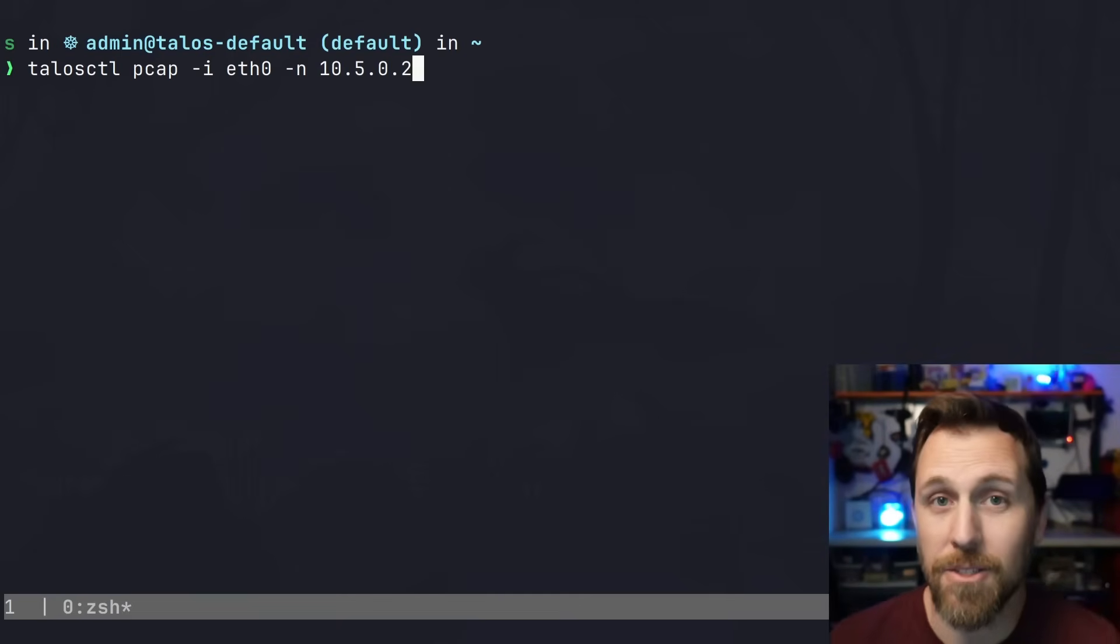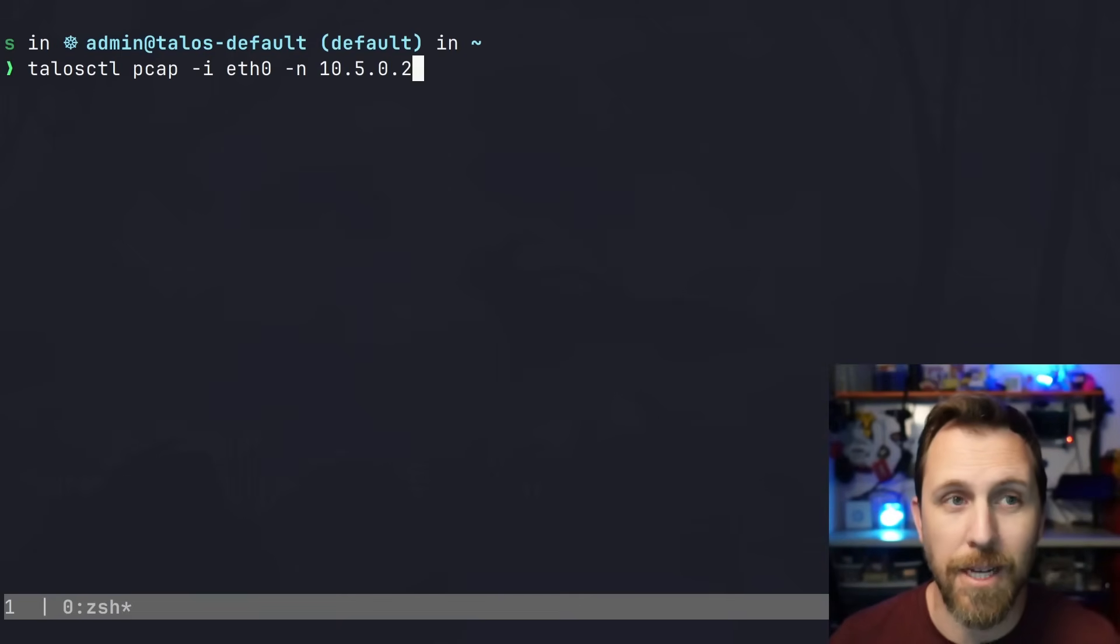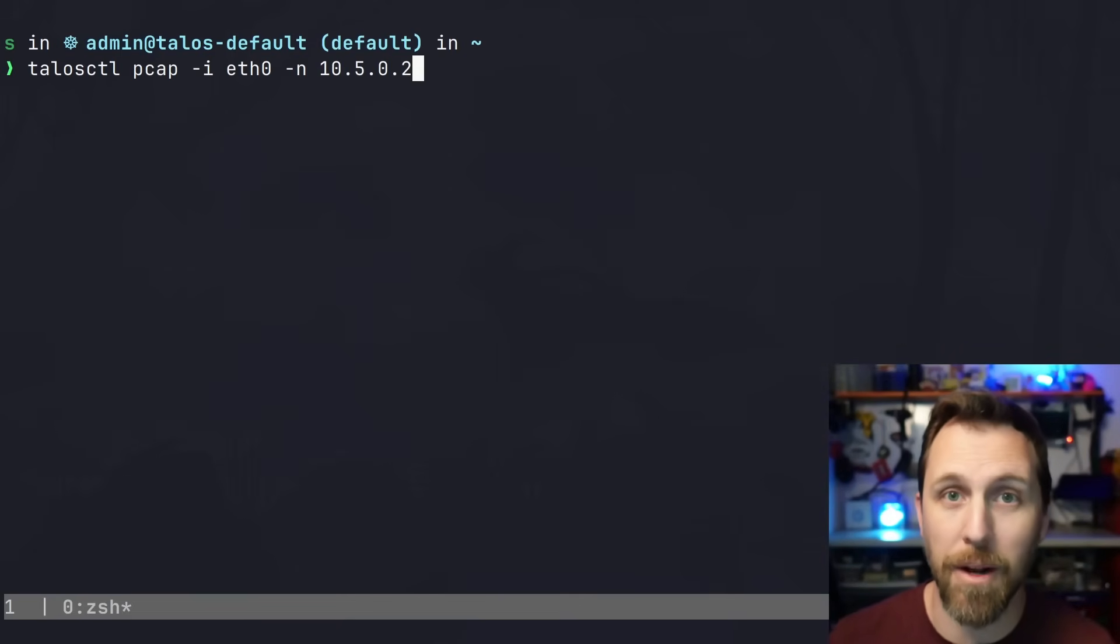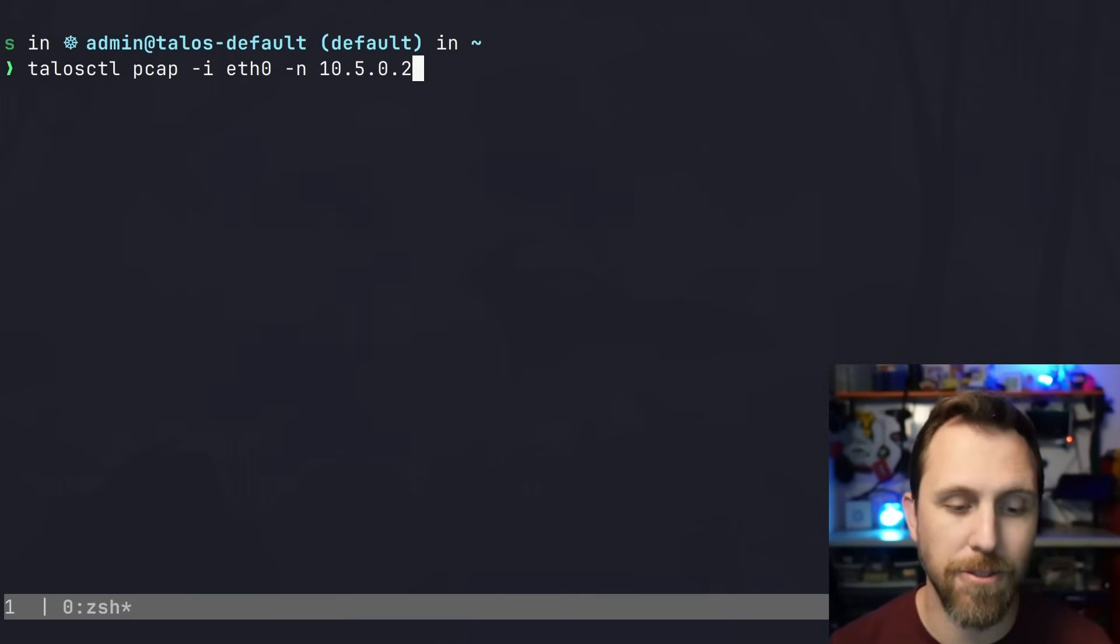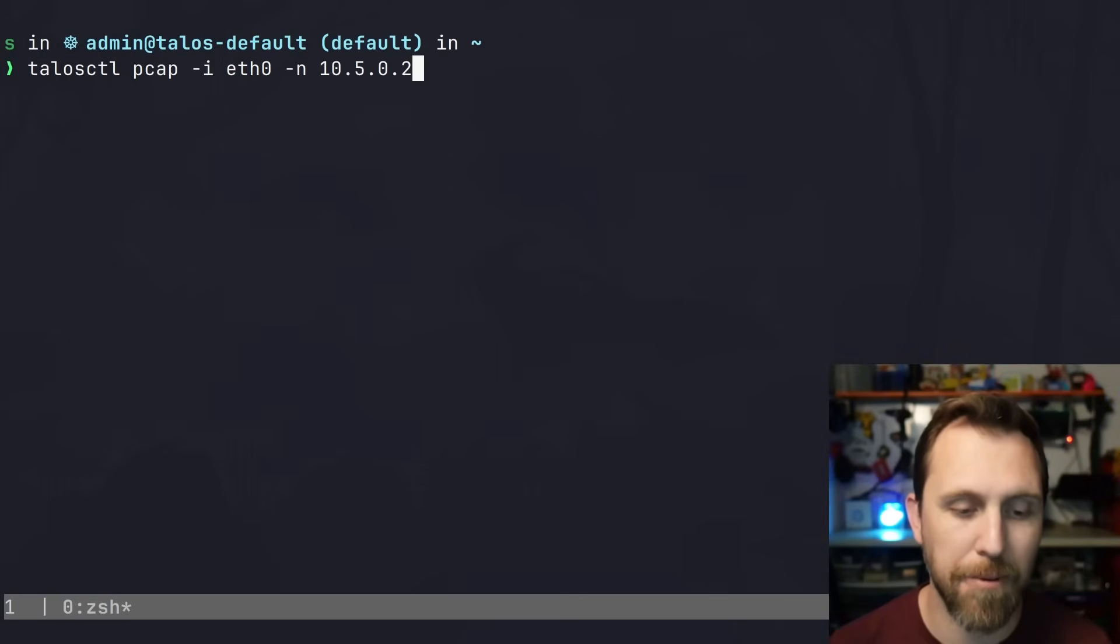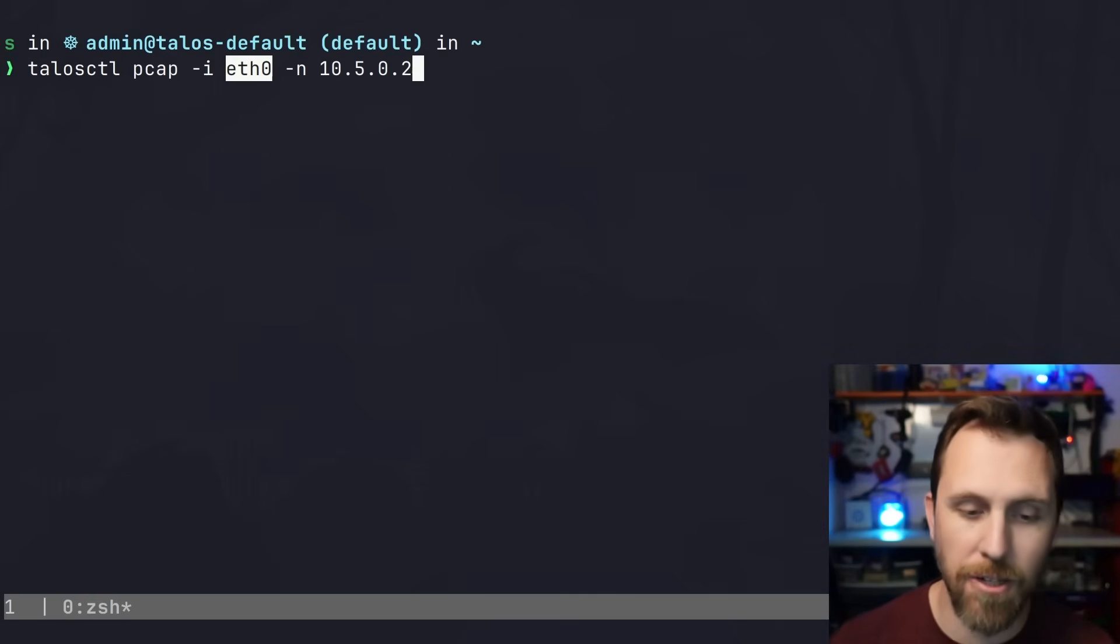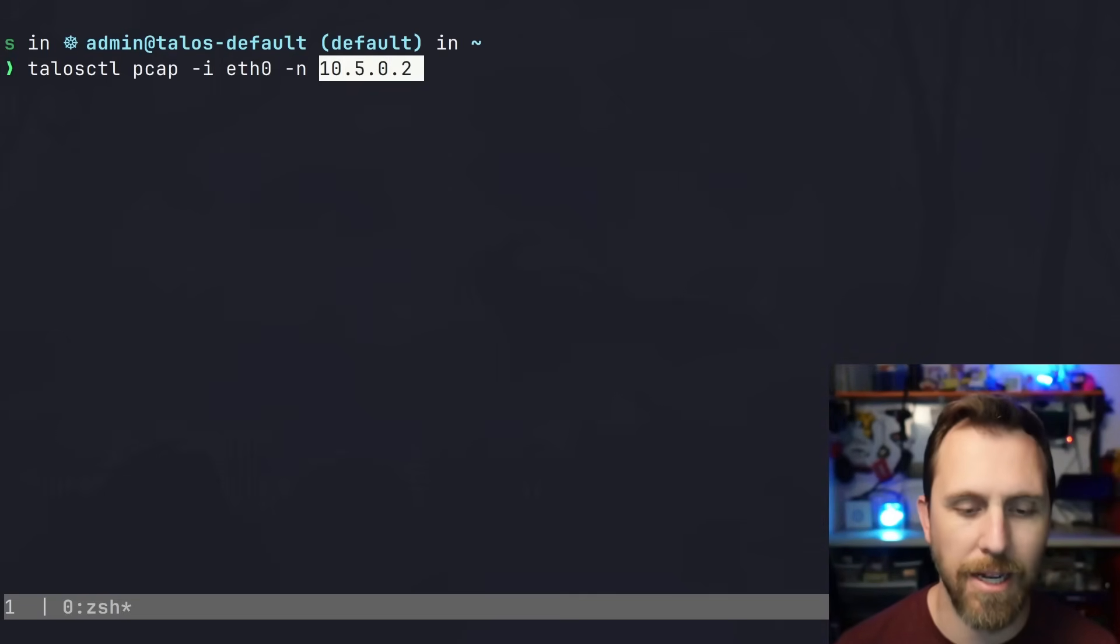One last thing that's really cool about the Talos API is how it allows you to debug things. If we run the 'talosctl pcap' command with a network interface and specify what node we want to look at,